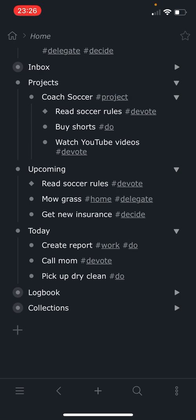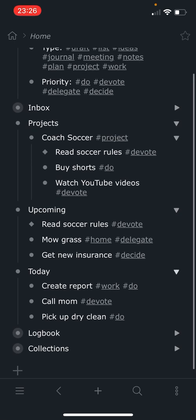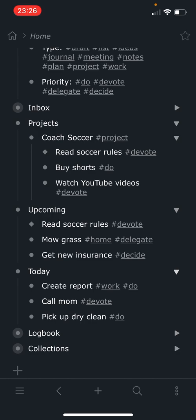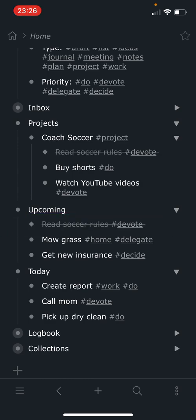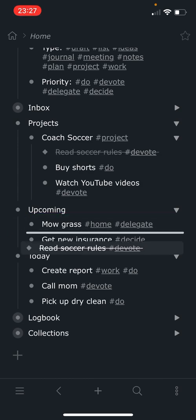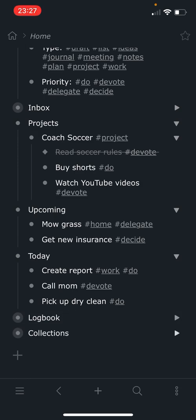Now what that does is it lets me track this in two different locations. So if I get in here and I do the soccer rules and I complete it, okay, now I'm going to go ahead and move it down to the logbook so that I know that I've done it. But you'll notice that it also updates it in the project, which I really like having a record of what I've done as a part of that project. But I can move it out into upcoming, move it down into today, and then I can log it. And it still tracks it within the project. That mirroring thing is really powerful for that. So that's how I use that new mirroring feature.